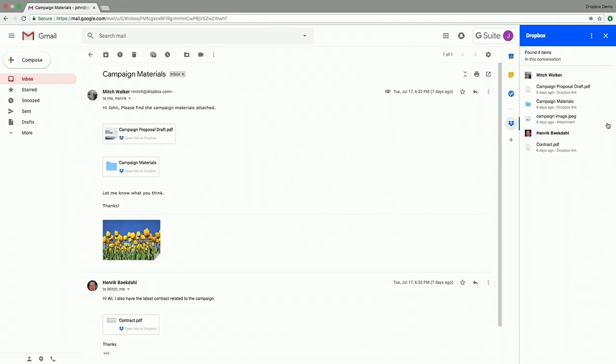Further, if a piece of content is shared via Dropbox, I can always stay in sync — I always have access to the latest and greatest content. So if I and Mitch were working together on a campaign proposal draft and I go ahead and edit and make some changes, I don't have to go back and re-upload another version in my email thread. I can stay within Gmail, within context, and get access to the latest version of that content.